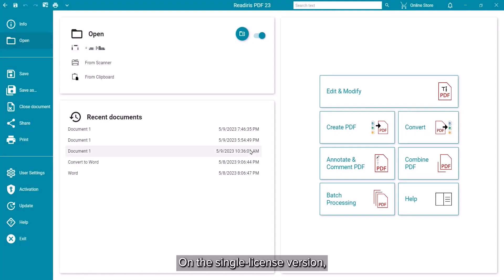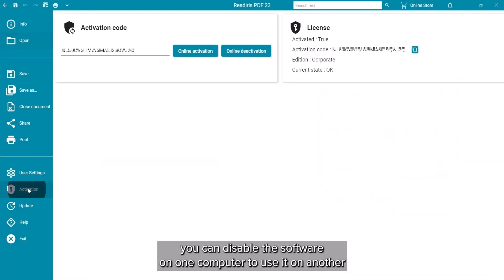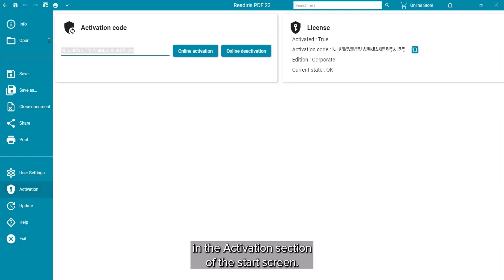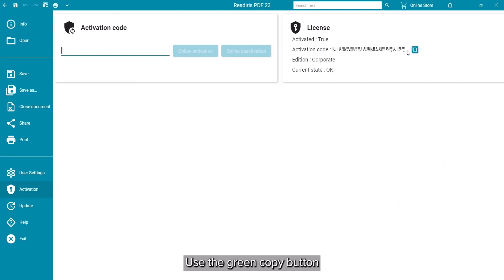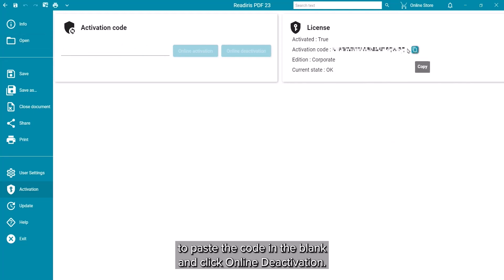On the single-licensed version, you can deactivate on one computer to use on another in the activation section of the Start screen. Use the green copy button to paste the code in the blank and click on Online Deactivation.